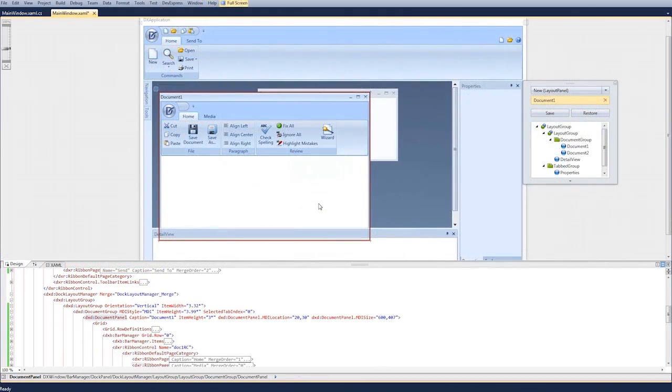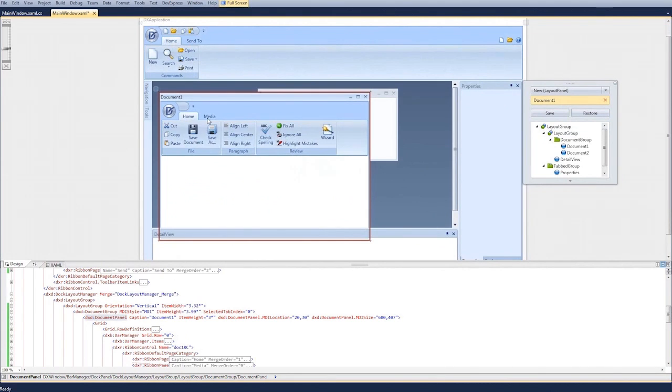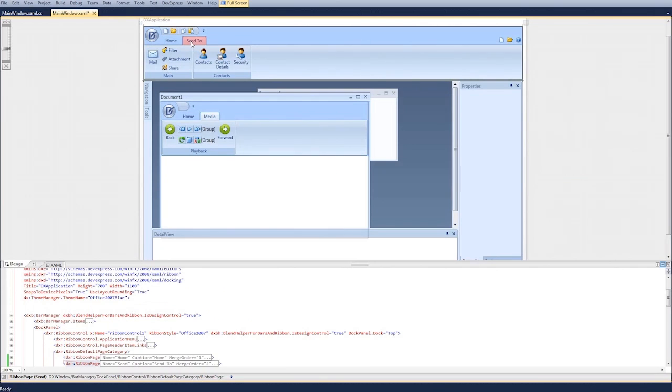Here the document ribbon control contains home and media pages while the original main ribbon control contains its own home and send to pages.